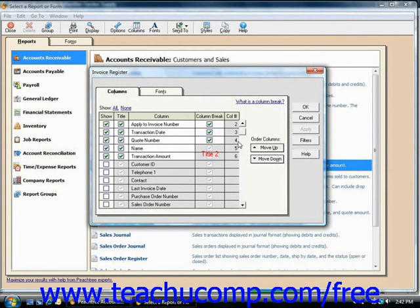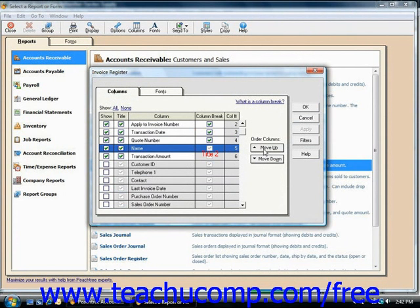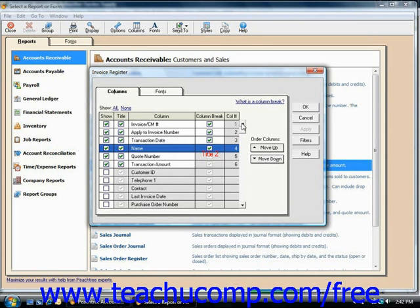Also, you can change the order in which the columns appear by simply selecting a particular column and then clicking the Move Up or Move Down buttons. And that's the order in which they will appear from left to right.